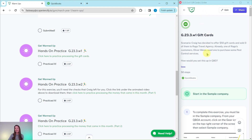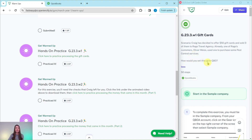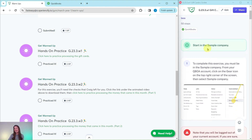Let's read through our scenario. Craig has decided to offer $50 gift cards and sold three of them to Raggo Travel Agency. Already, one of Raggo's customers, Oliver Weiss, used one to purchase some pest control services. So how would you set this up in QBO? Let's find out.